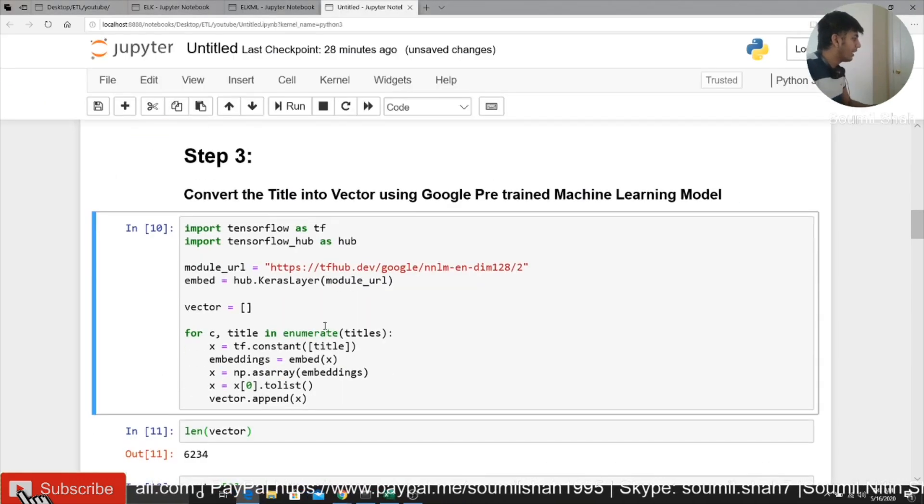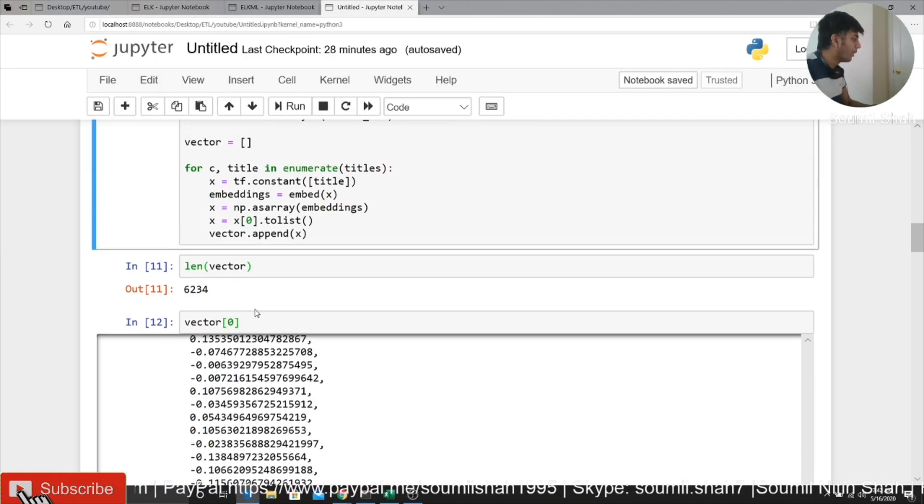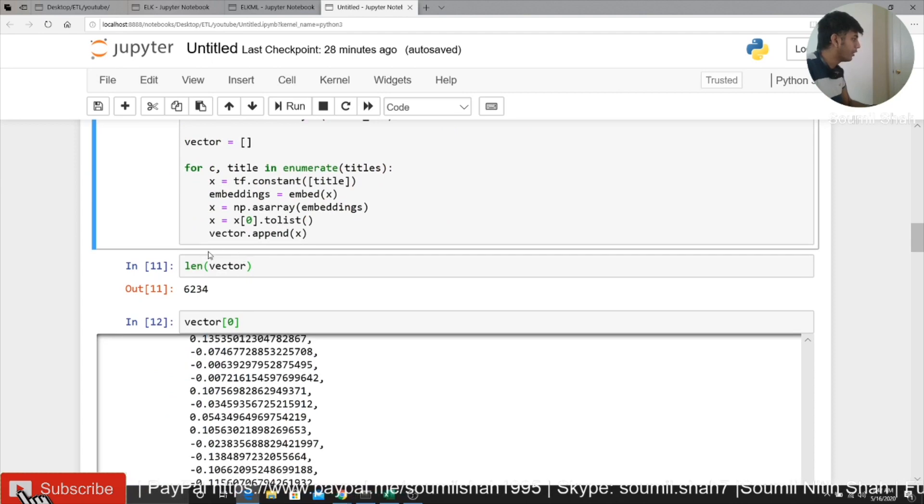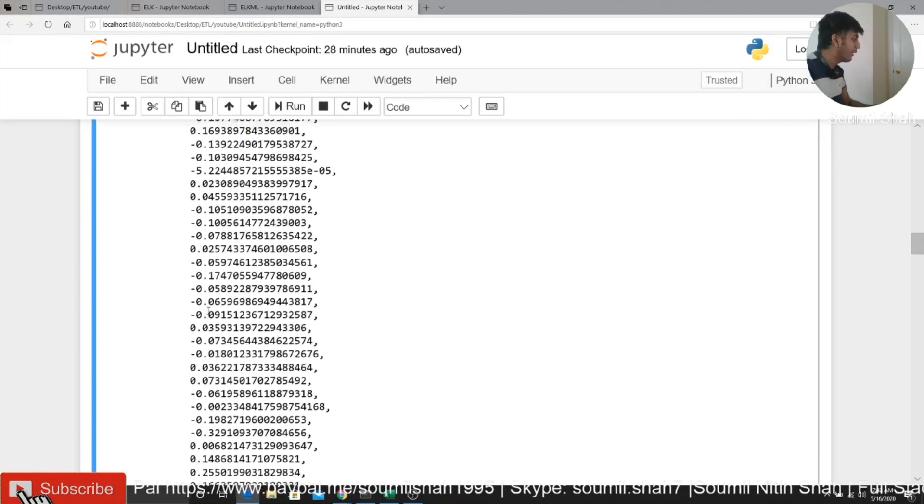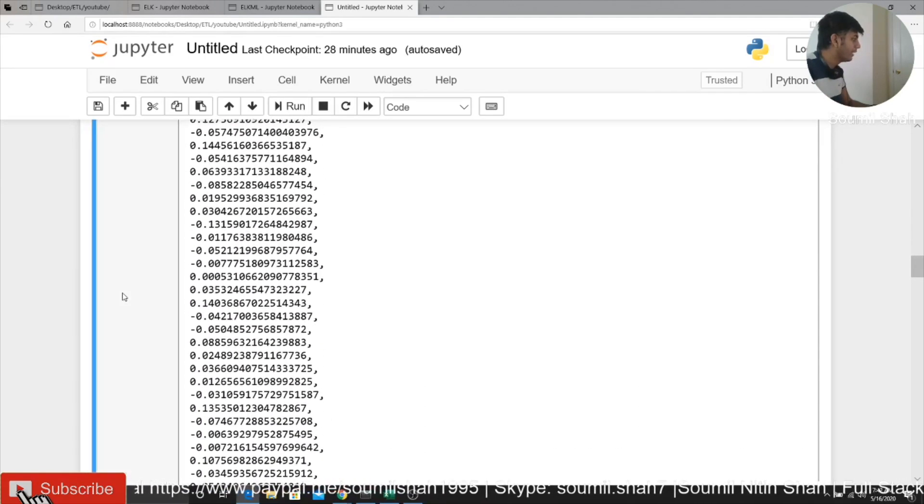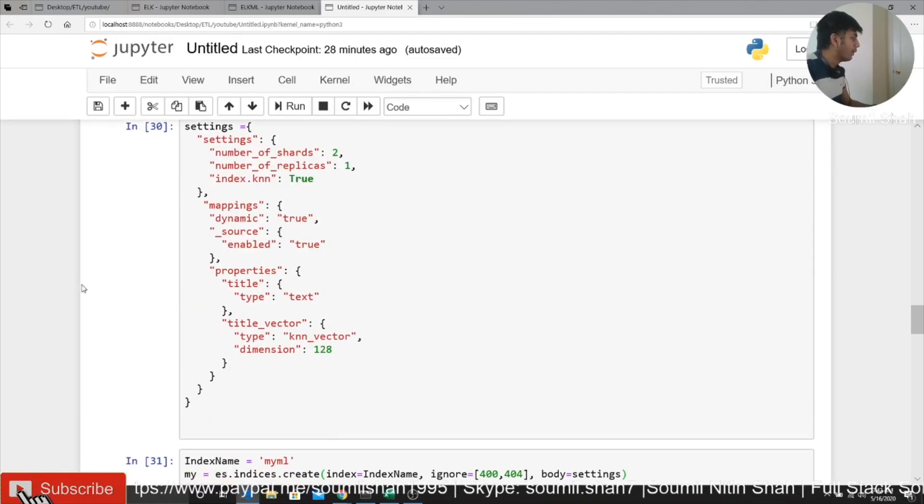So what I do is basically, I convert each title into a vector. So here you can see there are 6,200. So here you can see one of the vector, how it looks like. It's basically numbers. That's what we want.